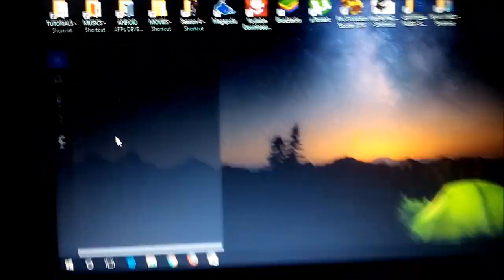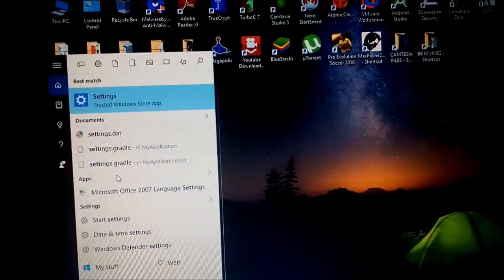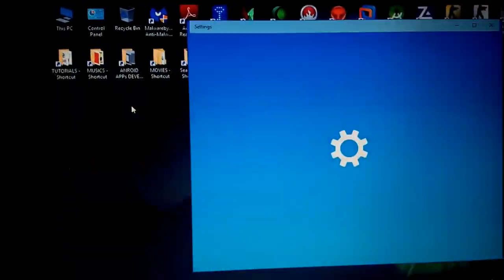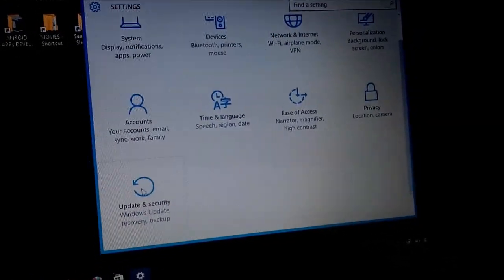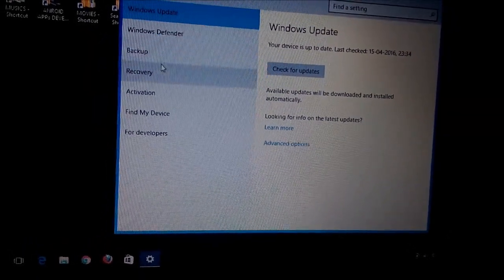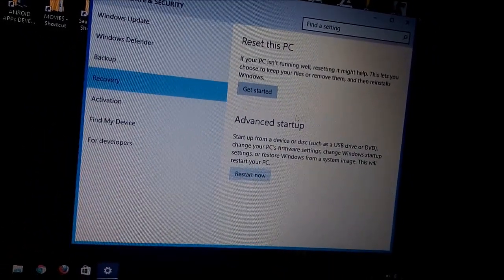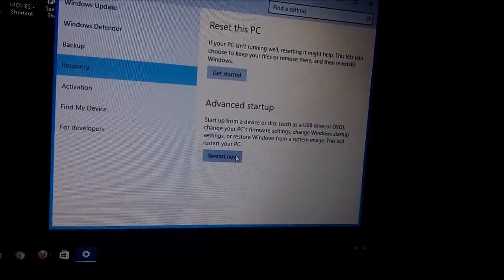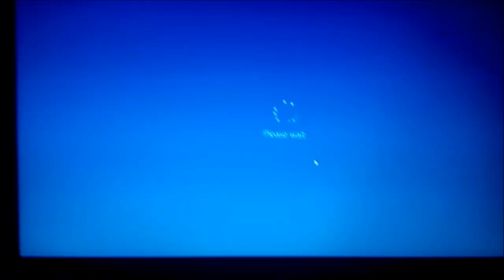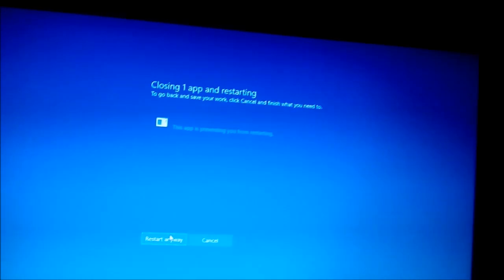First, go to Search and open Settings. Then go to Update and Recovery, and select the Recovery option. You will see two options: Reset this PC and Advanced Startup. Go to Advanced Startup and click Restart Now — your system will restart.